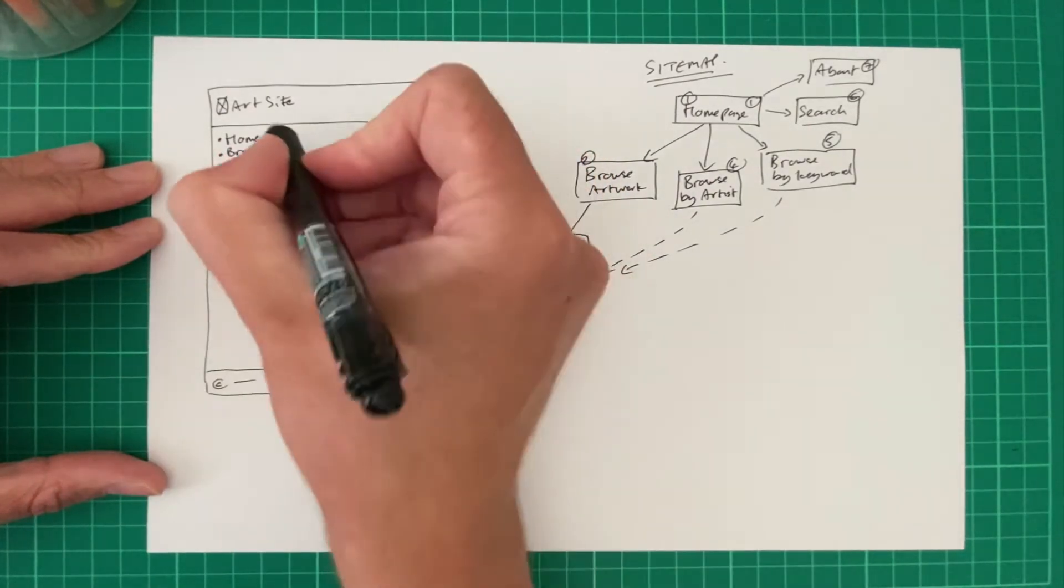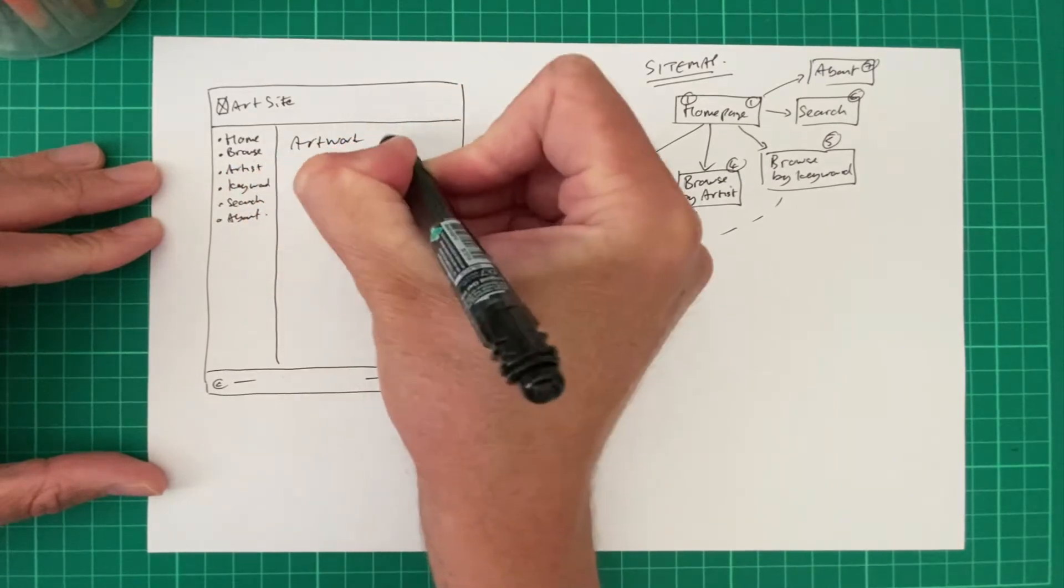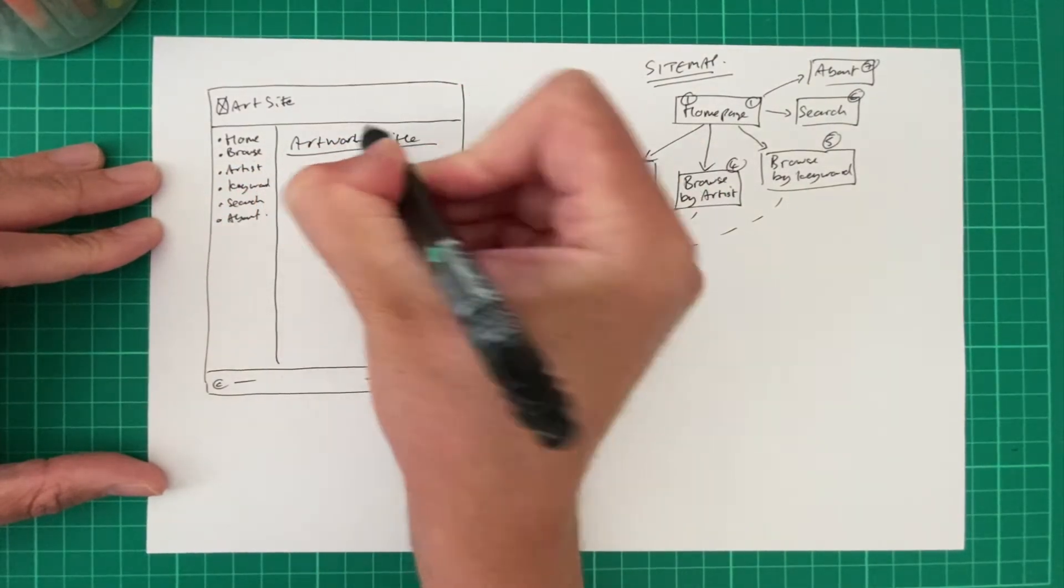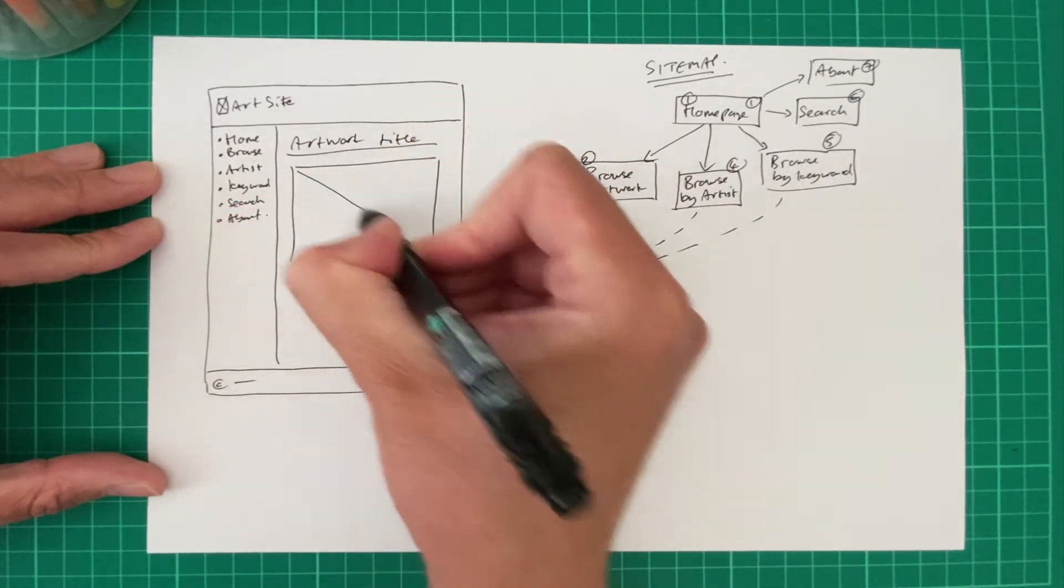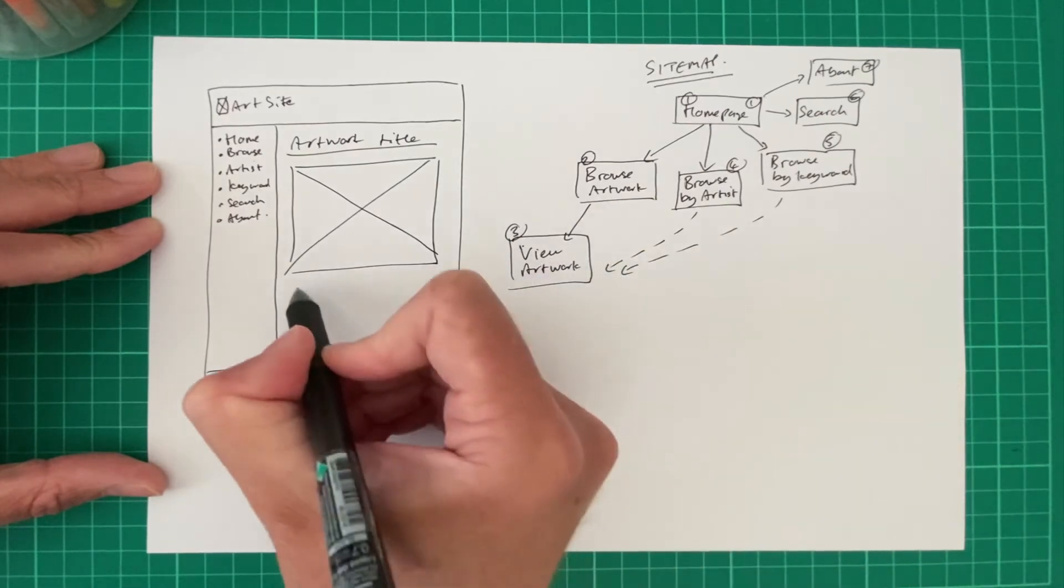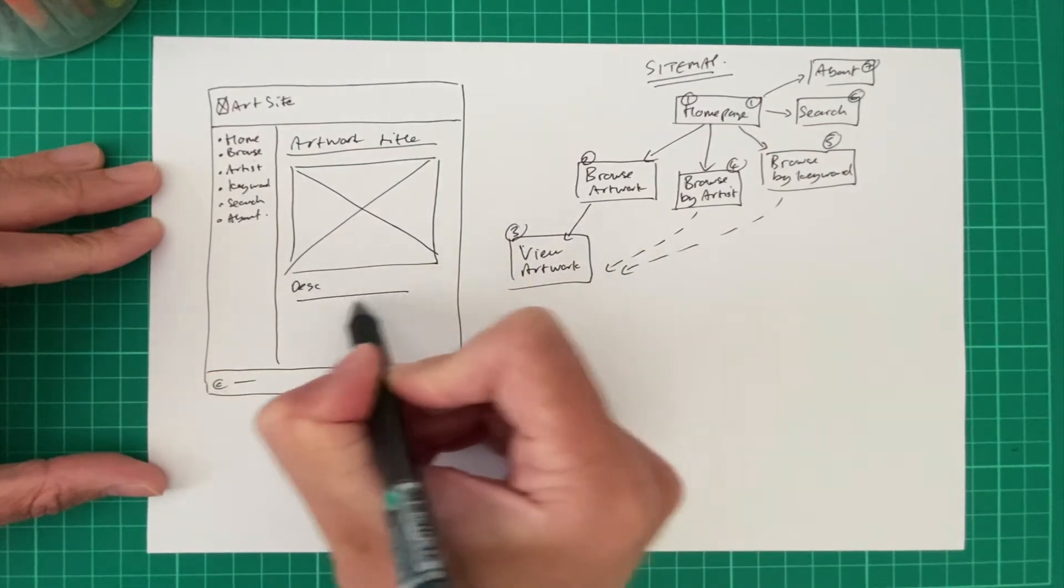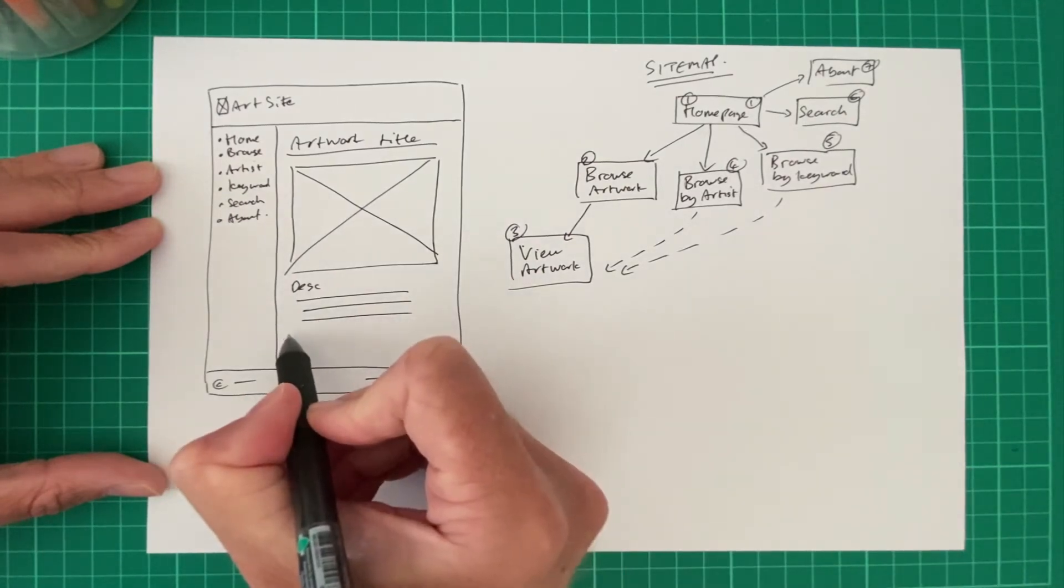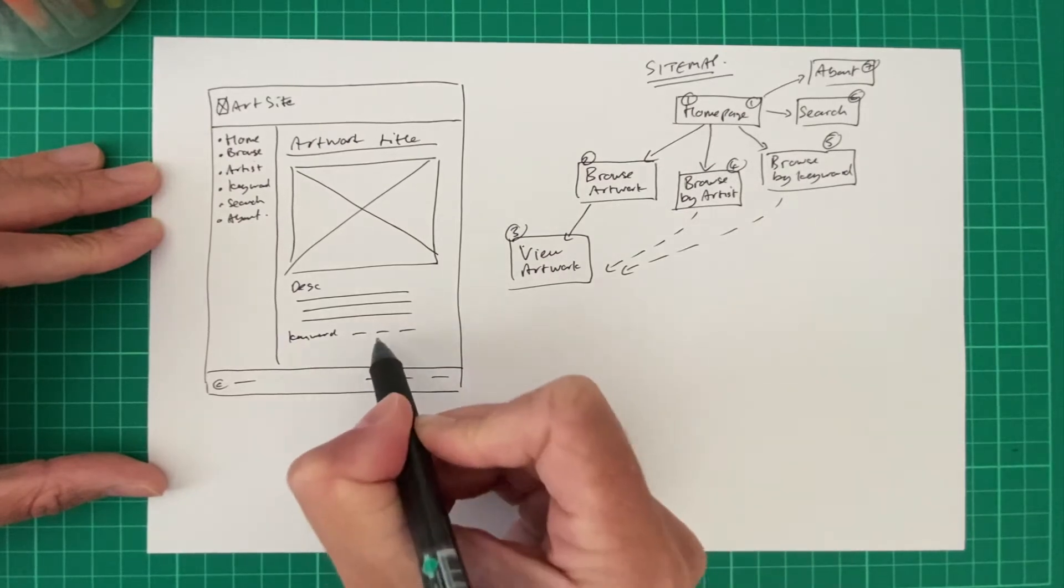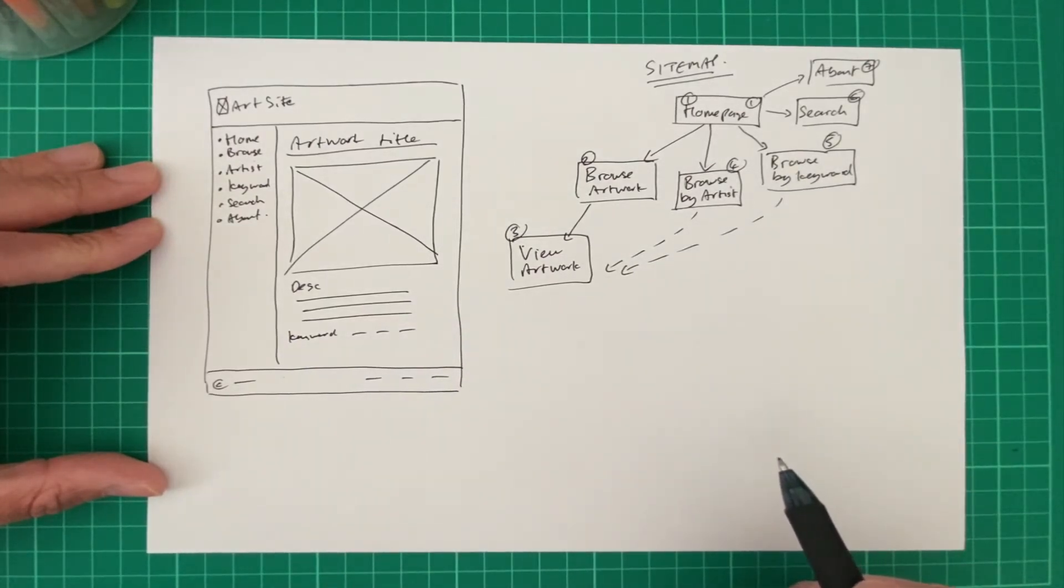So we might have artwork title. And then it's actually going to show the artwork. So we'll just draw a quick box to illustrate an image. That's going to be the piece of artwork. We might have some sort of description of the artwork. A few paragraphs. Maybe some keywords, which we talked about.